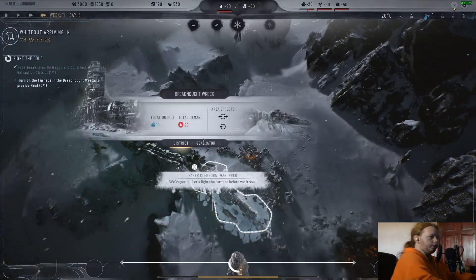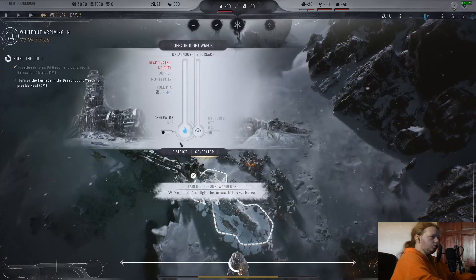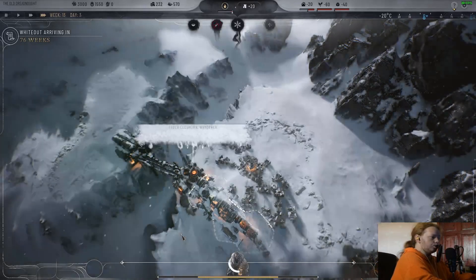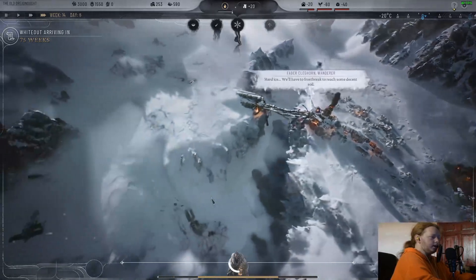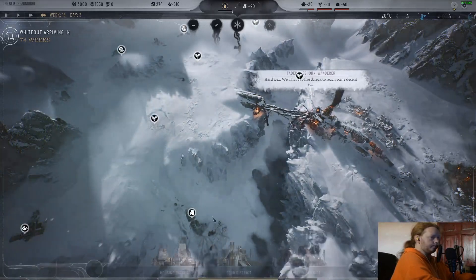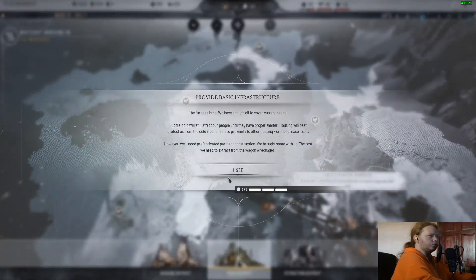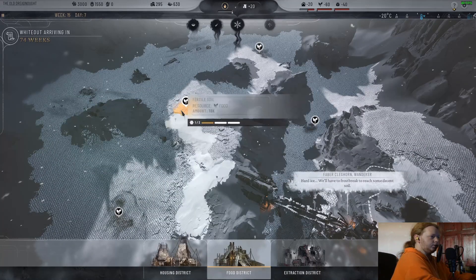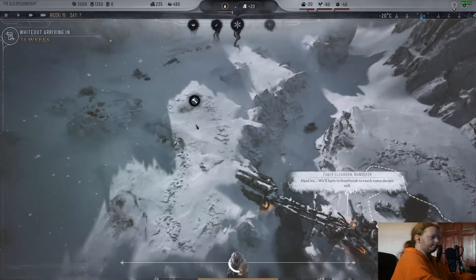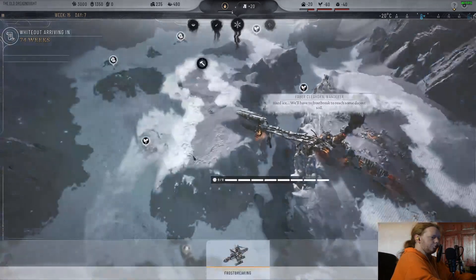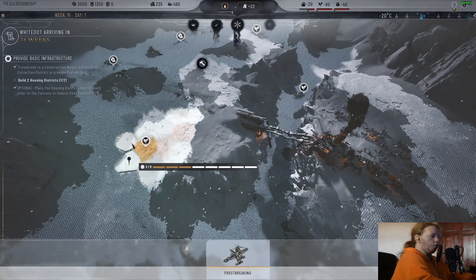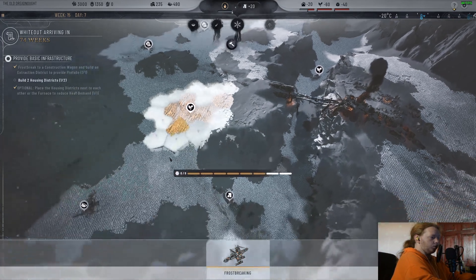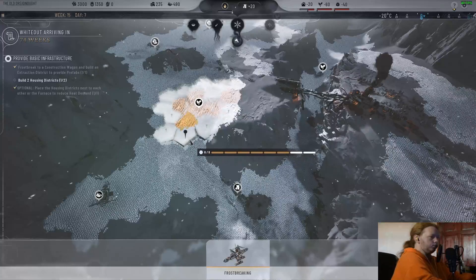That is the housing district. What we need to do is turn on the Dreadnought to provide heat for people. We will need a second heating district. Before we continue any further we will need food — that is just a common necessity throughout both the Frostpunk games. Food and people's happiness are absolutely something you need to juggle.